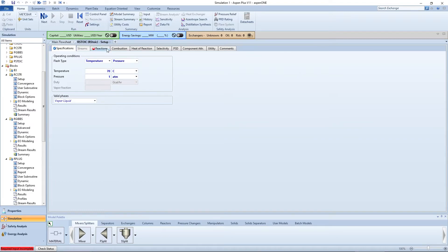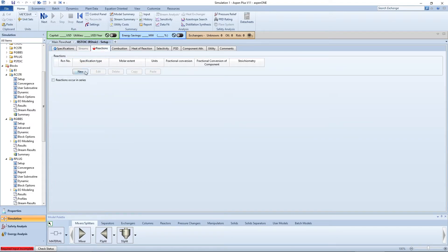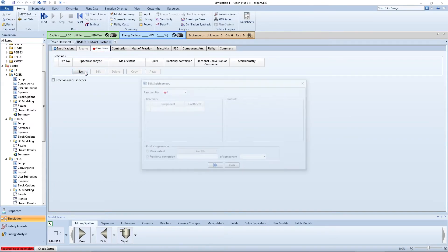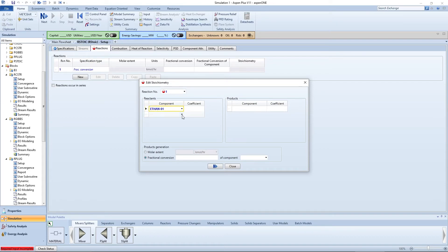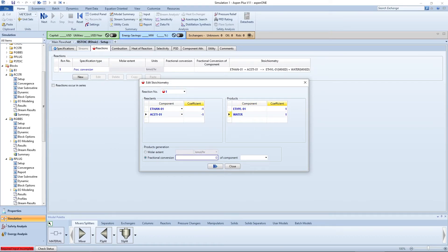On the reactions tab, click new and input the forward reaction with appropriate coefficients. Enter 0.7 as the fractional conversion of ethanol.